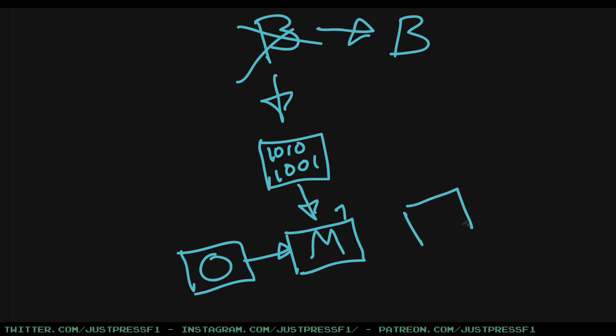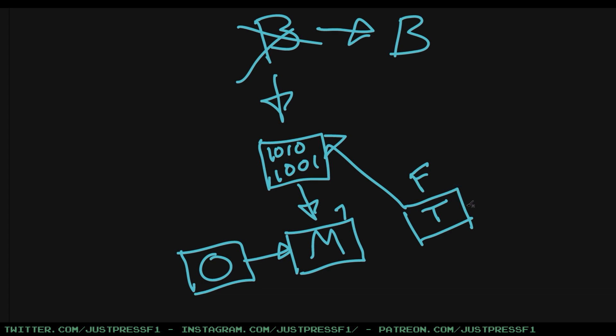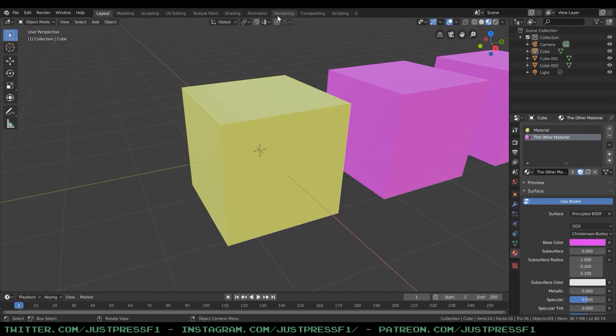So what you can do instead is when you create a texture, you can assign it a fake user. So that's what happens. You assign it a fake user, you press the shield and tell Blender that, hey, this texture has a user. Don't delete me. Keep me. So basically by pressing the shield, you've shielded the object from the garbage collector.